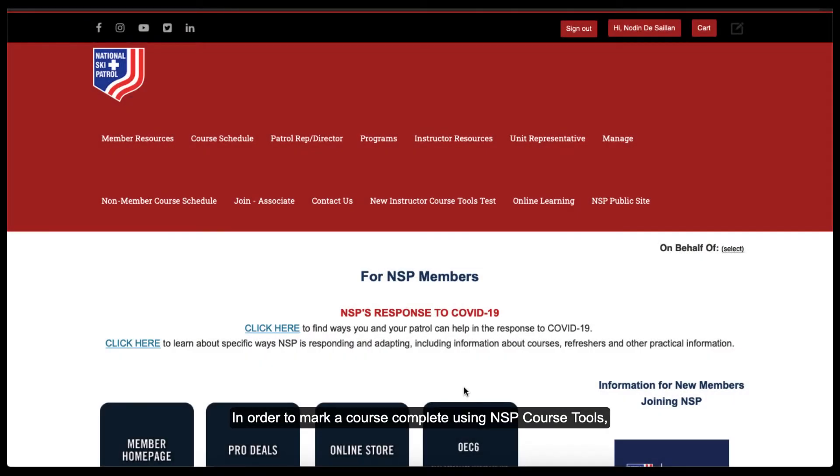In order to mark a course complete using NSP Course Tools, first navigate to the NSP member site.